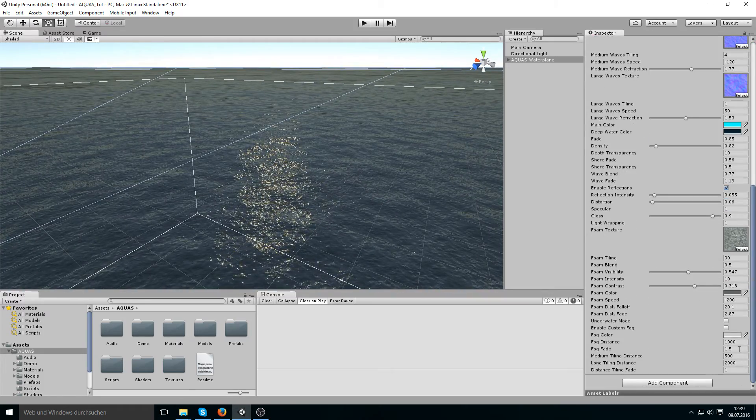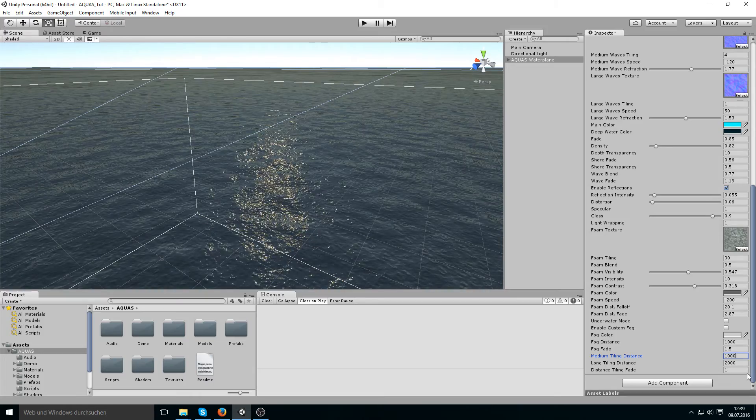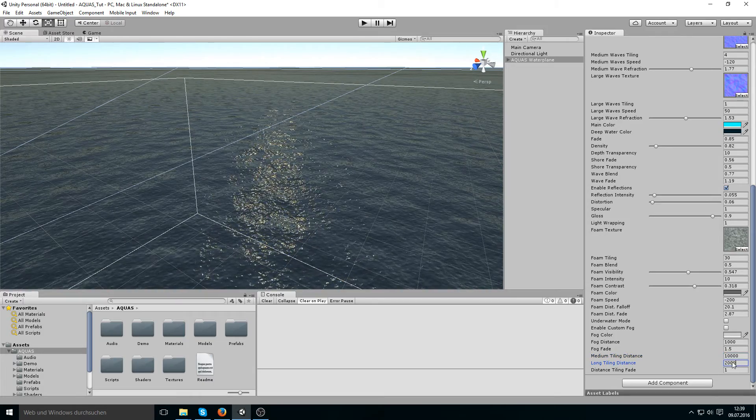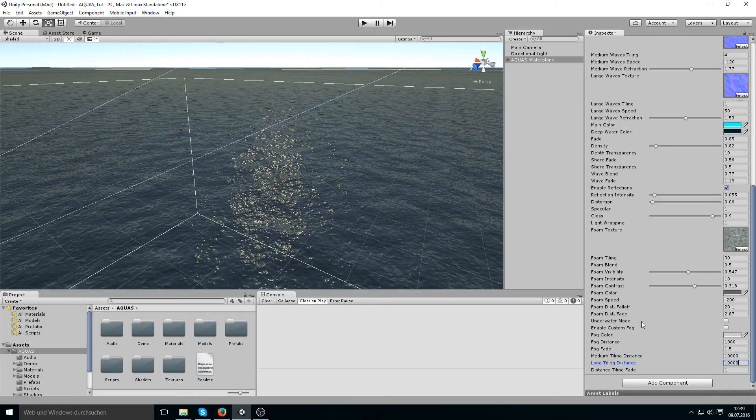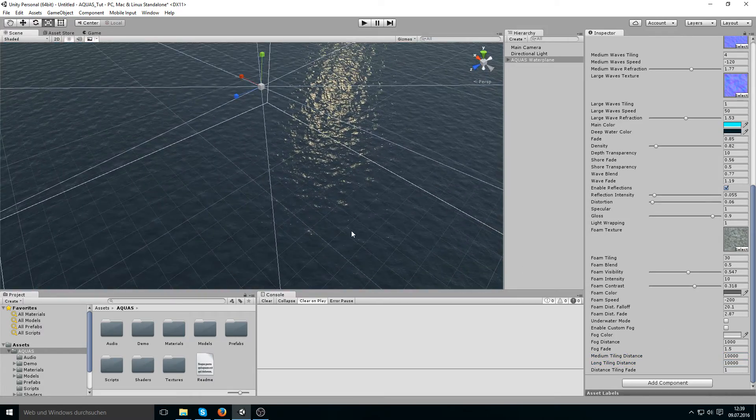and if I set that back to 10,000 as it was before just so you can see the difference, see that when we move away it looks very unnatural.